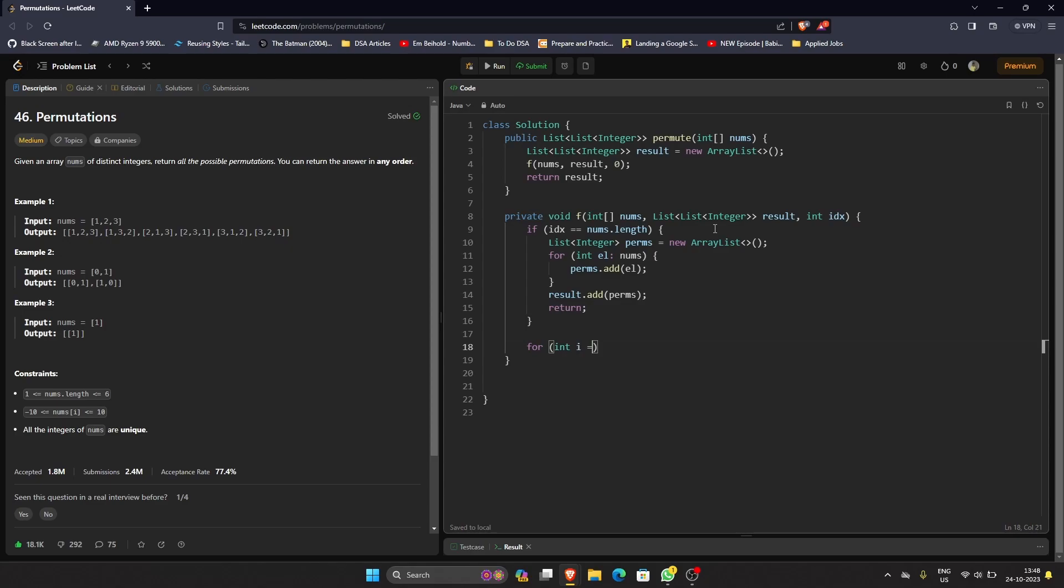We can just have a simple for loop: i equals index, i is less than length, and i plus plus.